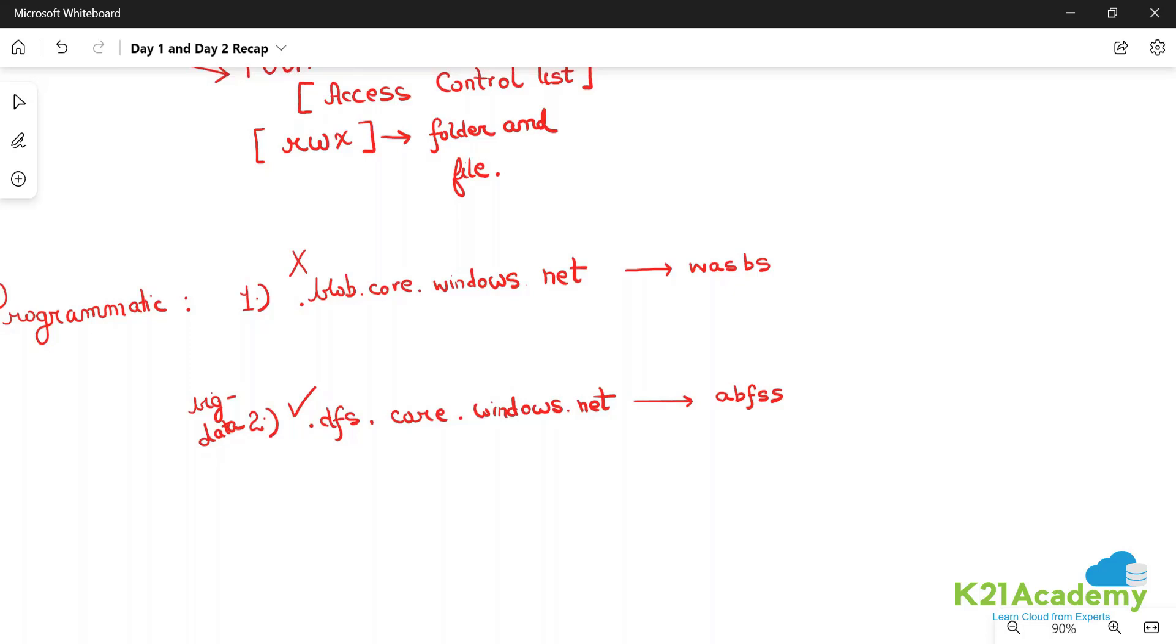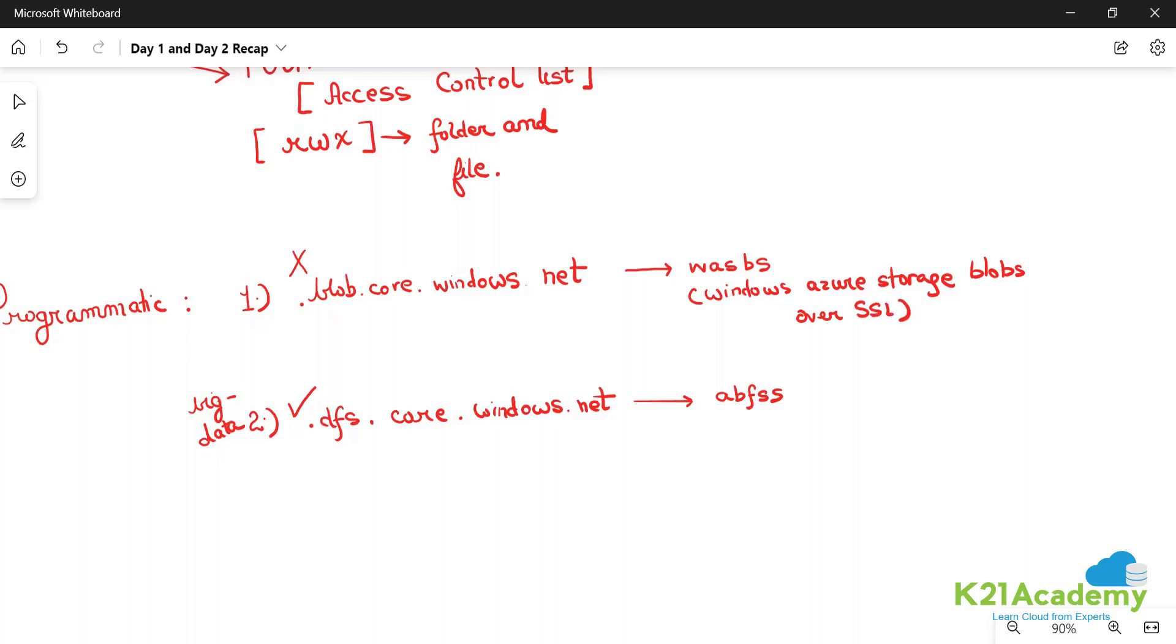Let me write the full form: Windows Azure Storage Blobs Secure - secure means over SSL.